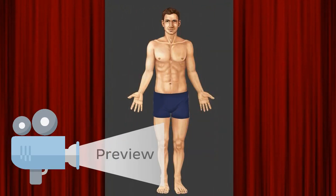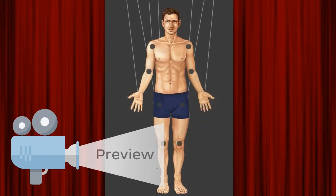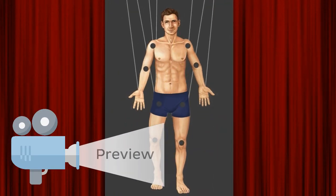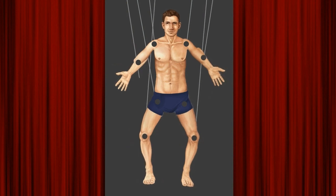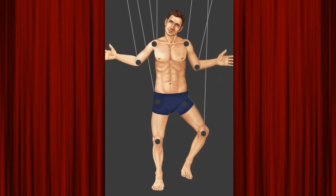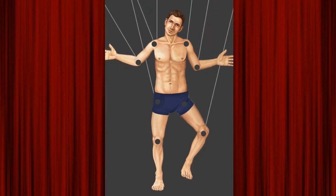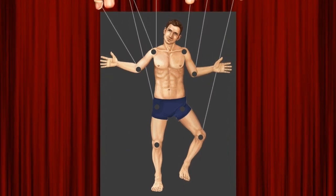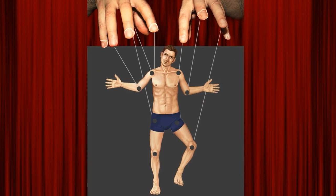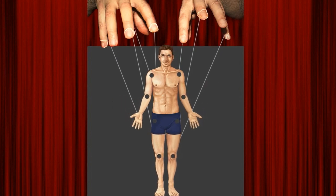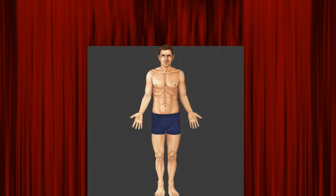Ever feel like you have no control over your life? Like someone is pulling your strings for you — feel like you're someone's puppet? Well, you are. Okay, I'm just joking, but your body does work in a similar way to a marionette.